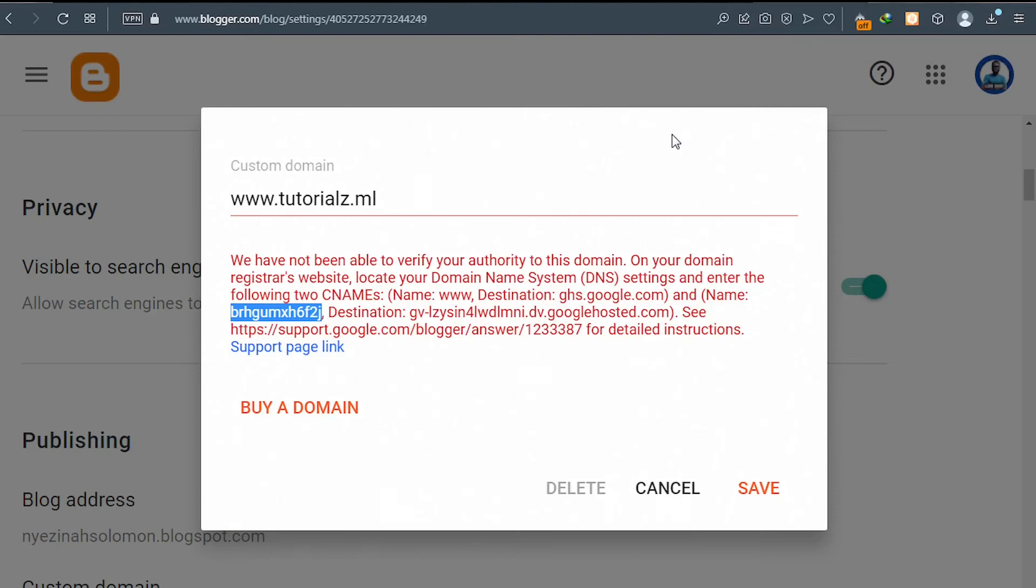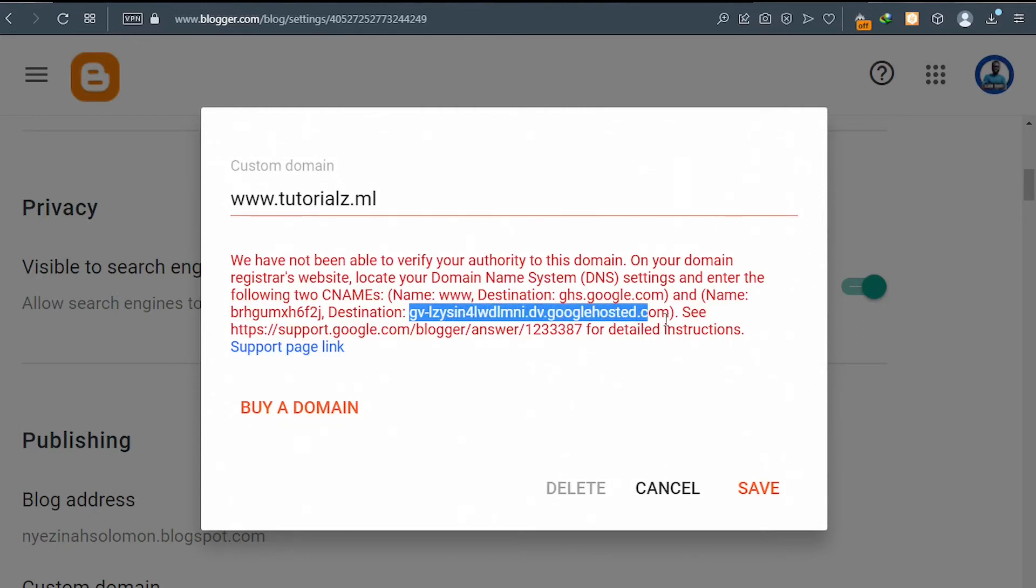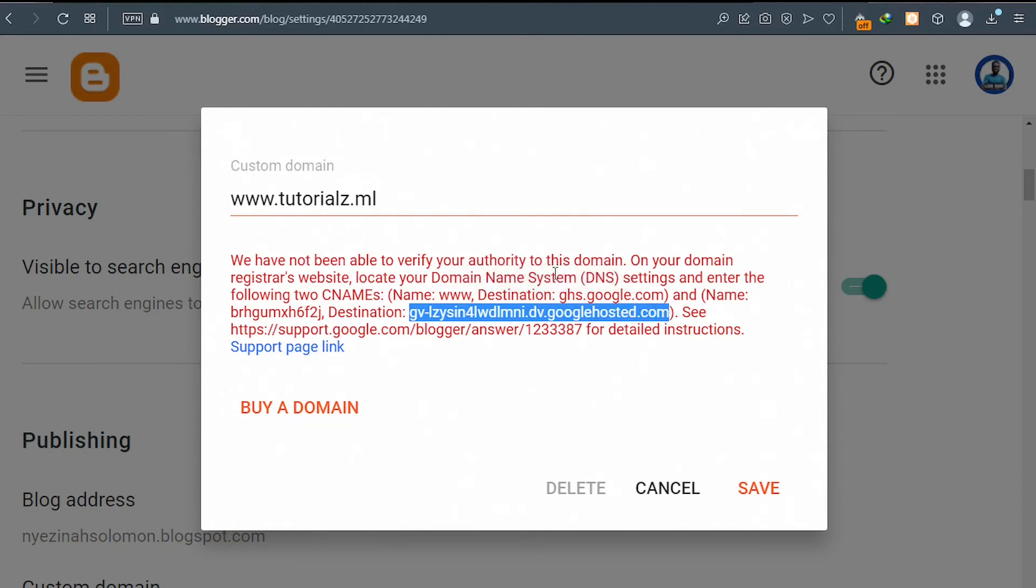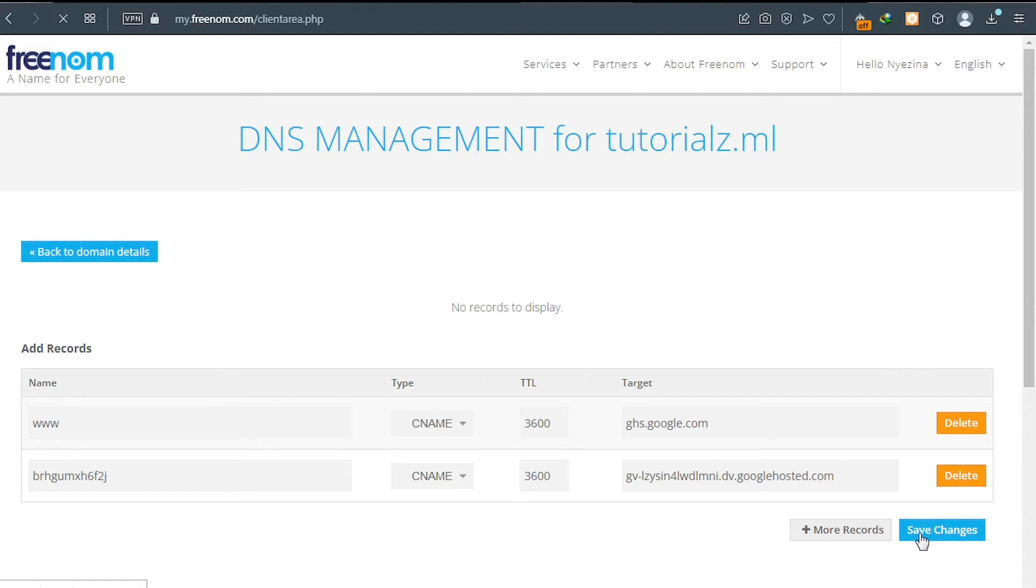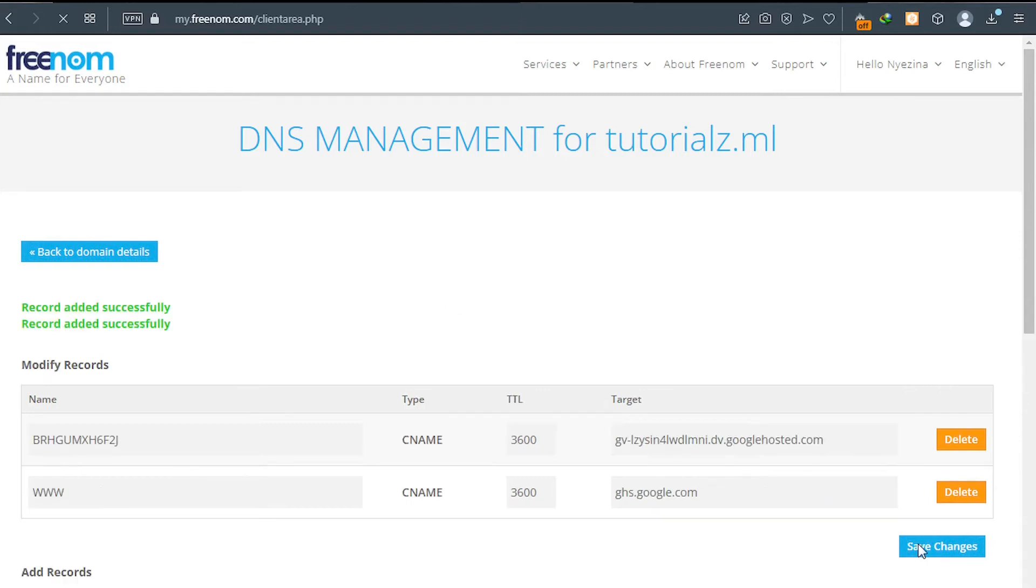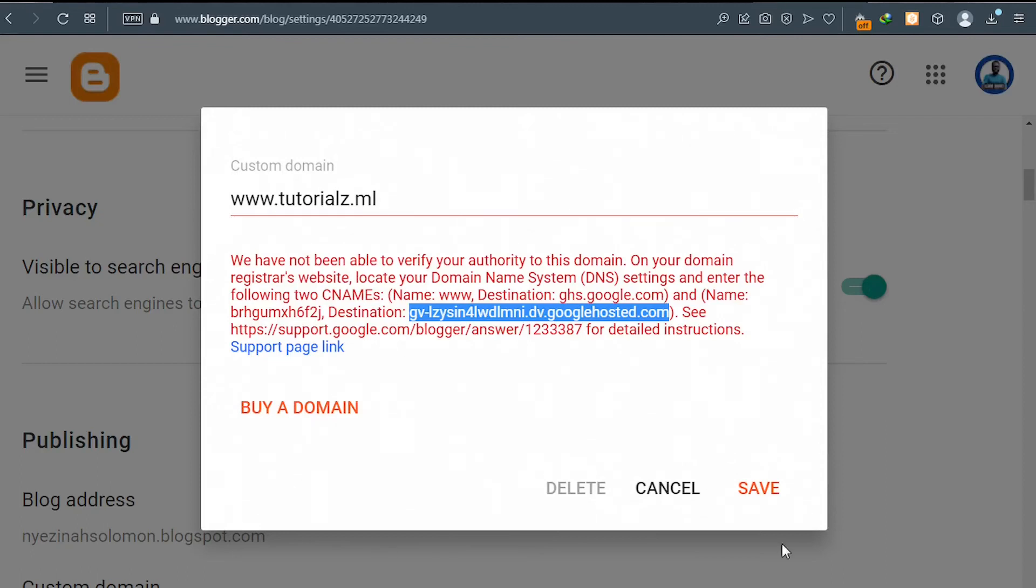And then go back to Blogger. And then this time select your second destination which is here all the way to this part. And then copy it. Go back there and paste it. Go ahead and click on save changes. And wait. Congrats. Records added successfully. Now you can go back to your Blogger website.